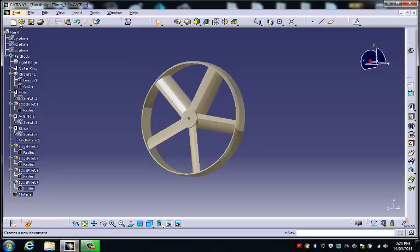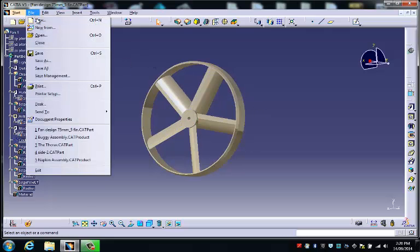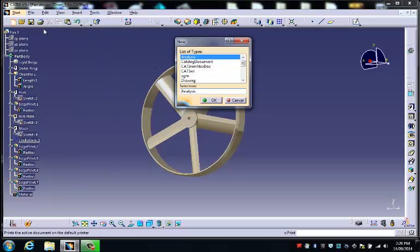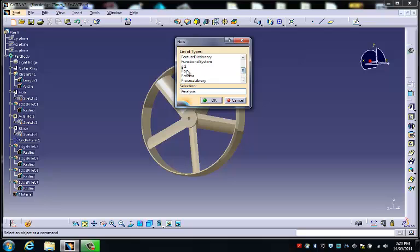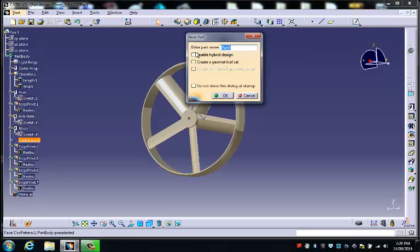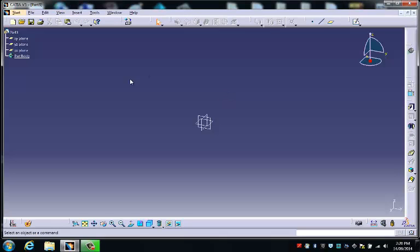To begin with we will start with a new file and we are looking for a part file so we scroll down to find part, we choose OK and then we ensure that all of these boxes are unchecked. We don't want to enable any of those things so we choose OK.